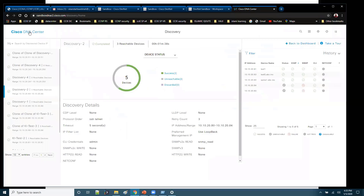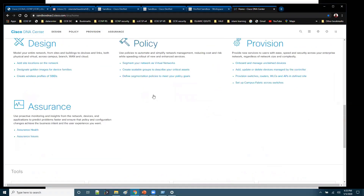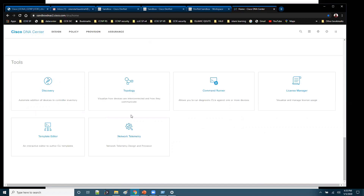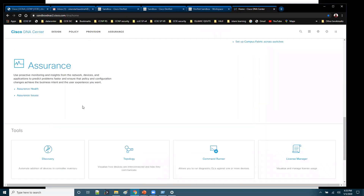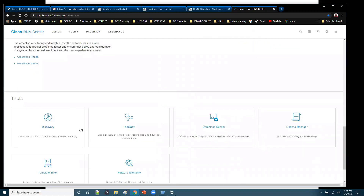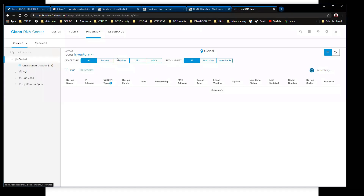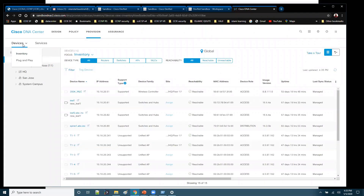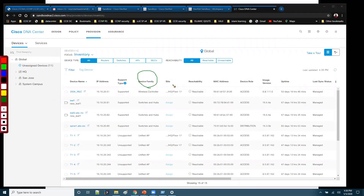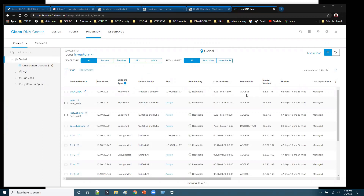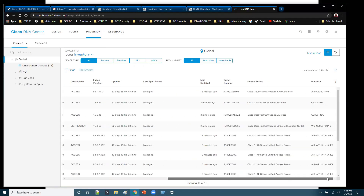You can find these options on the home page. In the home page, inside the tools, you will have something called the Inventory option. You can also go to Provision, then Devices, and click on Inventory. Here you can see all the list of devices which have been identified, with details like device family, device type, which site it is present on, reachability status, MAC address, device role — whether it is access level or distribution level — and the image used. There is a lot of information including device series and platform.